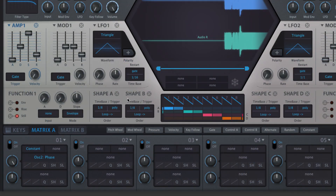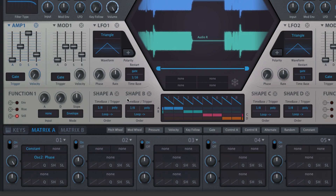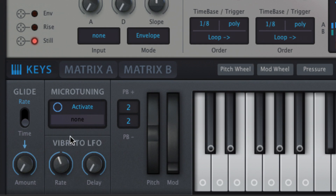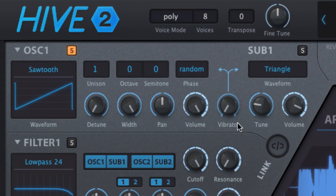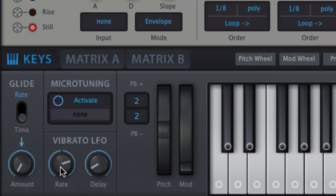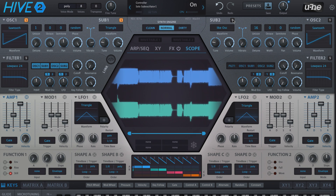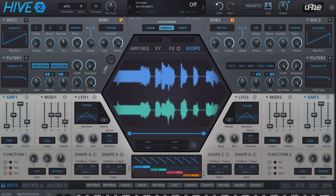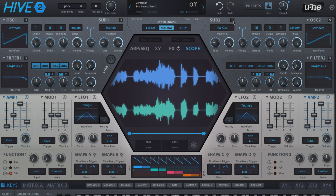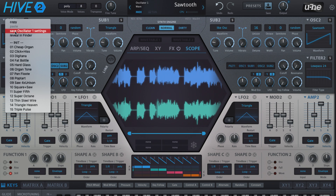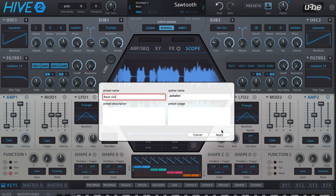Hive boasts a dedicated vibrato LFO for wobbling the pitch of held notes, the parameters of which are housed in the keys panel. The depth with which this is applied to each oscillator is dialled in with the vibrato knobs. Finally, the four S buttons solo their respective oscillators, and complete oscillator setups can be saved, recalled and copied between the two via the menus at the top of each oscillator.